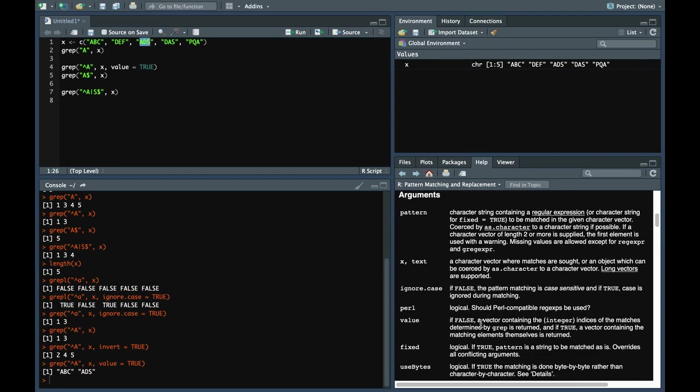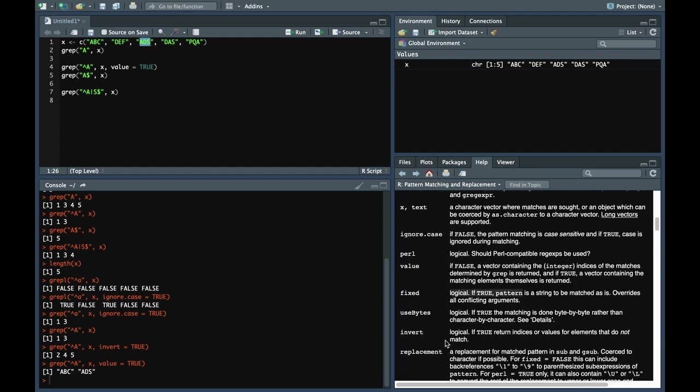Everything is given in the documentation. Invert and all those things are explained well in the documentation. I hope this video was useful and if you have any comments or feedback regarding this, please mention them in the comments. I will be back with a new video soon. See you.